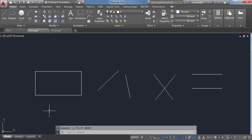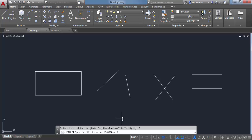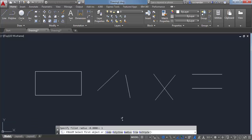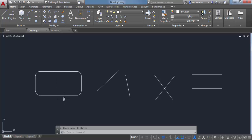Let's undo this change and go to the fillet command again. Now we have trim mode and the radius is still zero. Let's go to Radius again and apply a radius of one unit. If you want to apply fillet to all the edges at once — for example, this rectangle — select Polyline, but make sure the object is made up of a polyline, which it is in this case. Now click on any line and all the edges will have a radius of one unit.